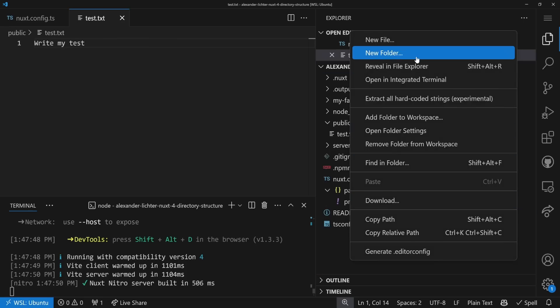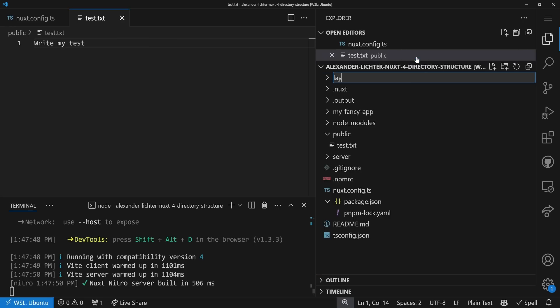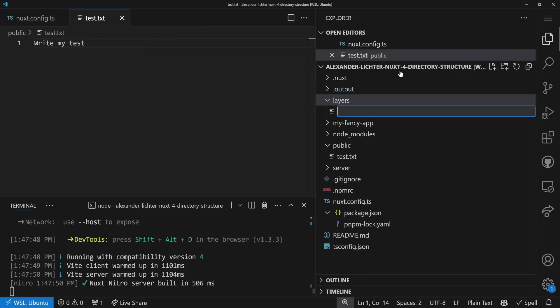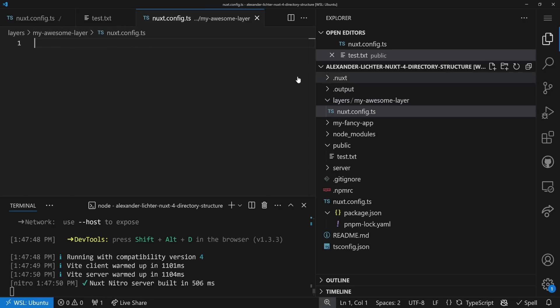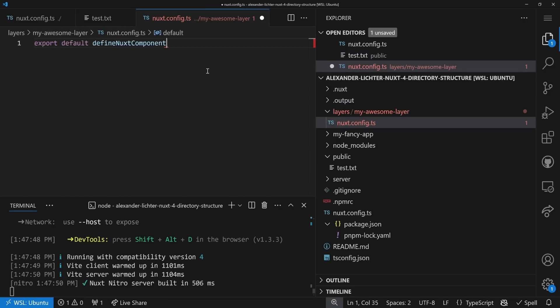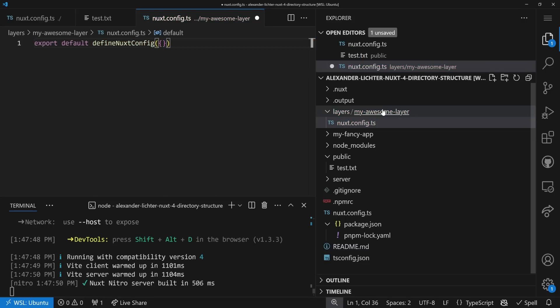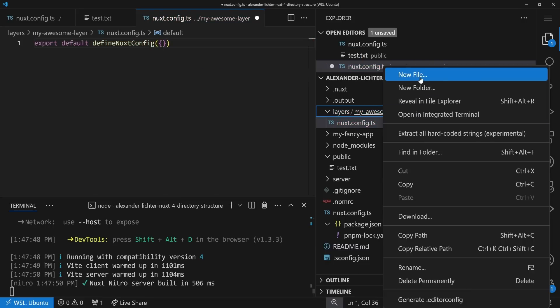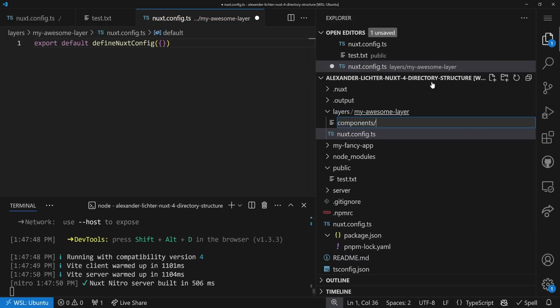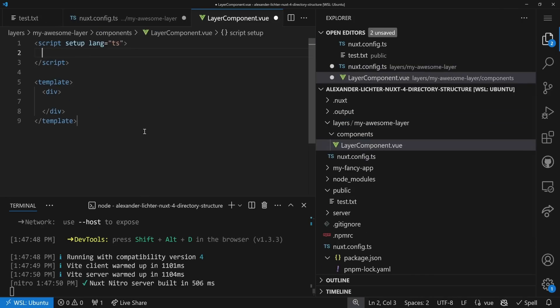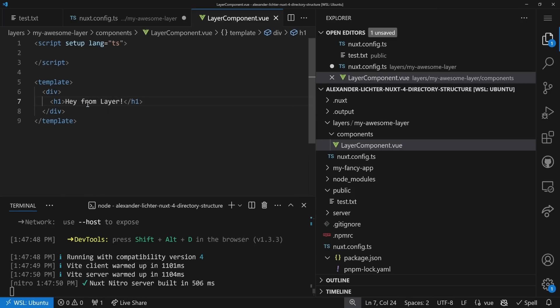So layers, you might have heard of them. If not, have a look at my layers beginner guide where I show you why it's useful. The idea is to extract parts of application into own mini applications or the other way around, like have a base application and then build applications on top to white label them or to have different designs. That's all possible now from a simple layers folder as a start. Let's have a look how that exactly works. In the application here, we can just create a layers folder and in there create my-awesome-layer.